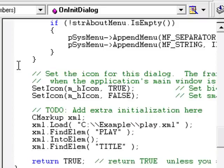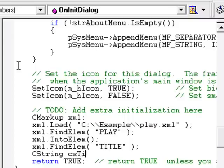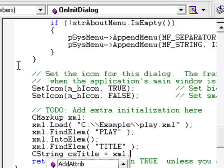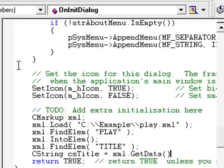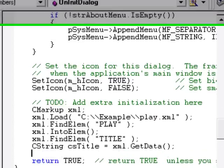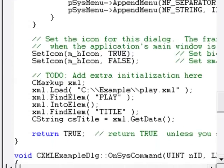There are faster ways to do that, but this is the simplest. Now we extract the title string and display it in the static control.